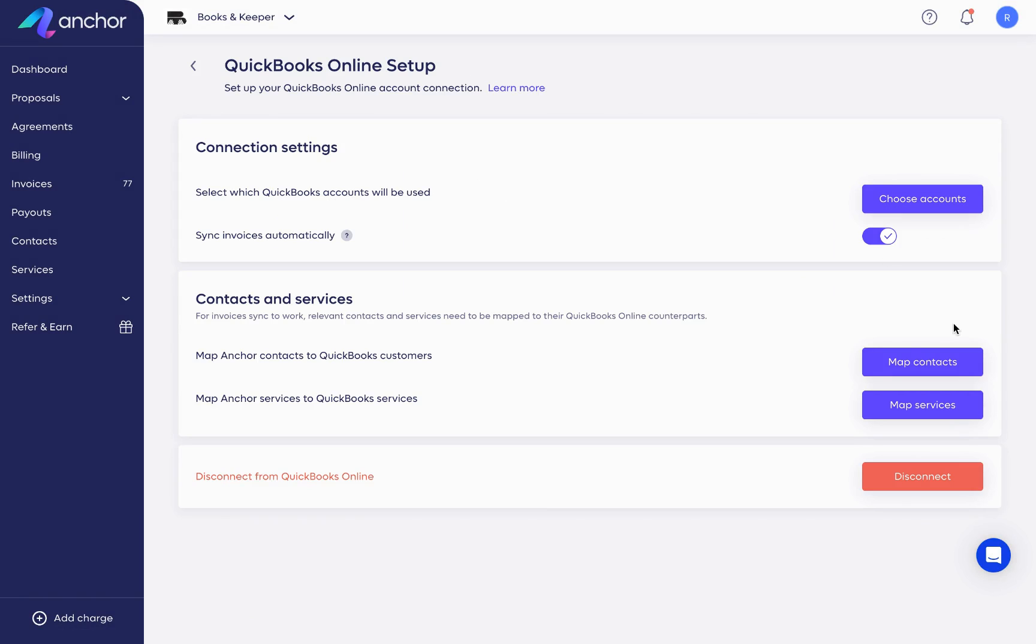Next, you'll map the bank accounts, contacts, and services between Anchor and QuickBooks so that the data between the two platforms is perfectly matched, preventing duplication.